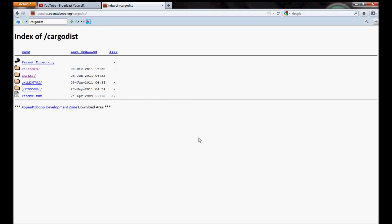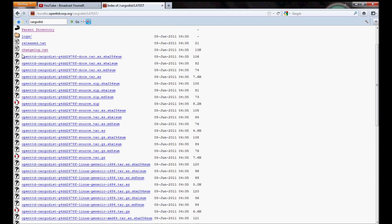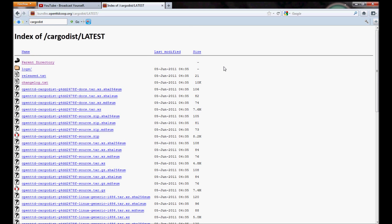Index of cargo disc, and you get this screen which looks like an FTP server. And you go into latest. And in latest, you get all this. Don't shit yourself in panic.